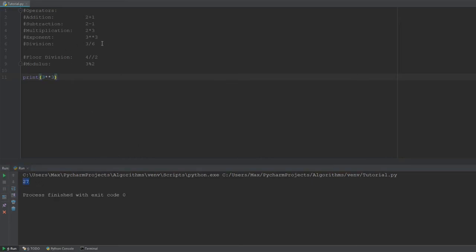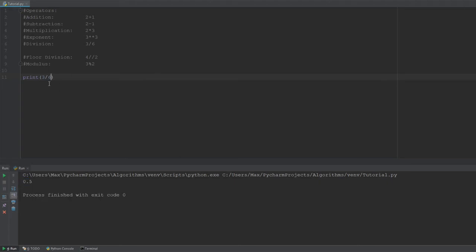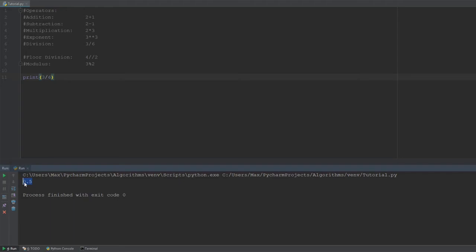And then we have the division. Now, this is where it gets interesting, and I'll tell you why in one second. But let's quickly just show you that the division over here also works. So, if I divide 3 by 6, I get 0.5. And the reason why this is interesting is because if you were using an older version of Python, you would be getting the result 0, right, for the division. The fact that it gives you the decimal is new to Python 3.